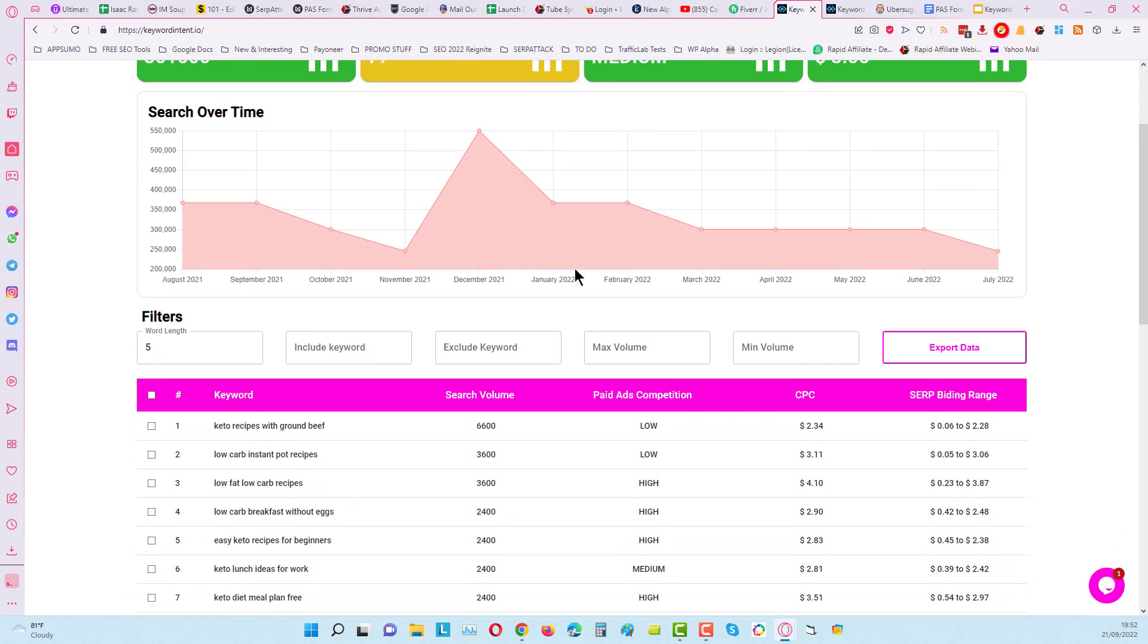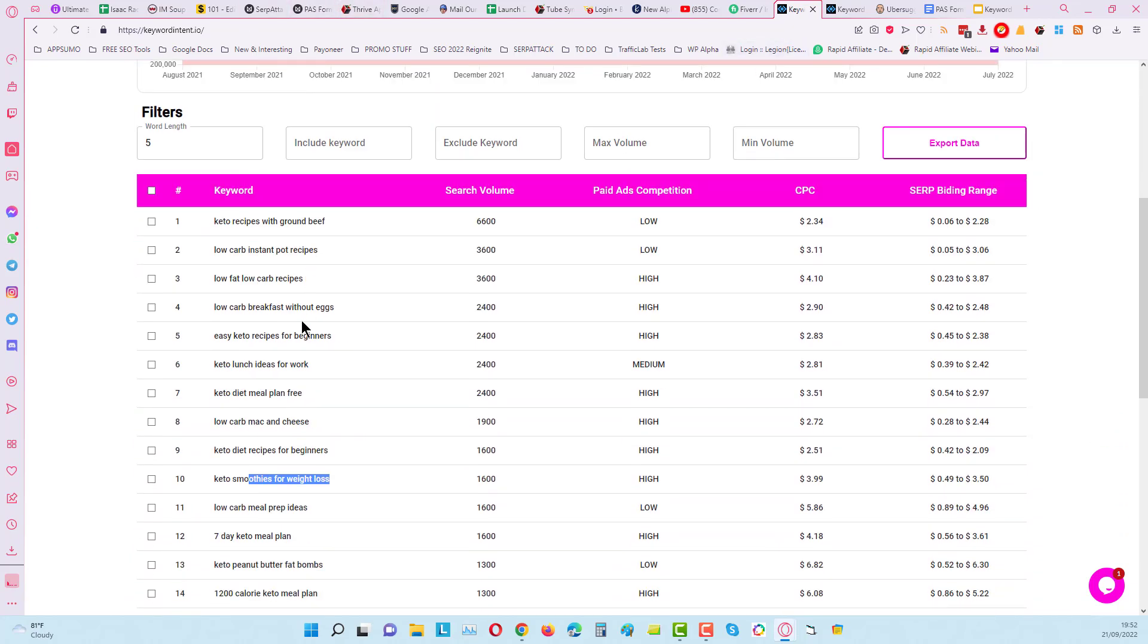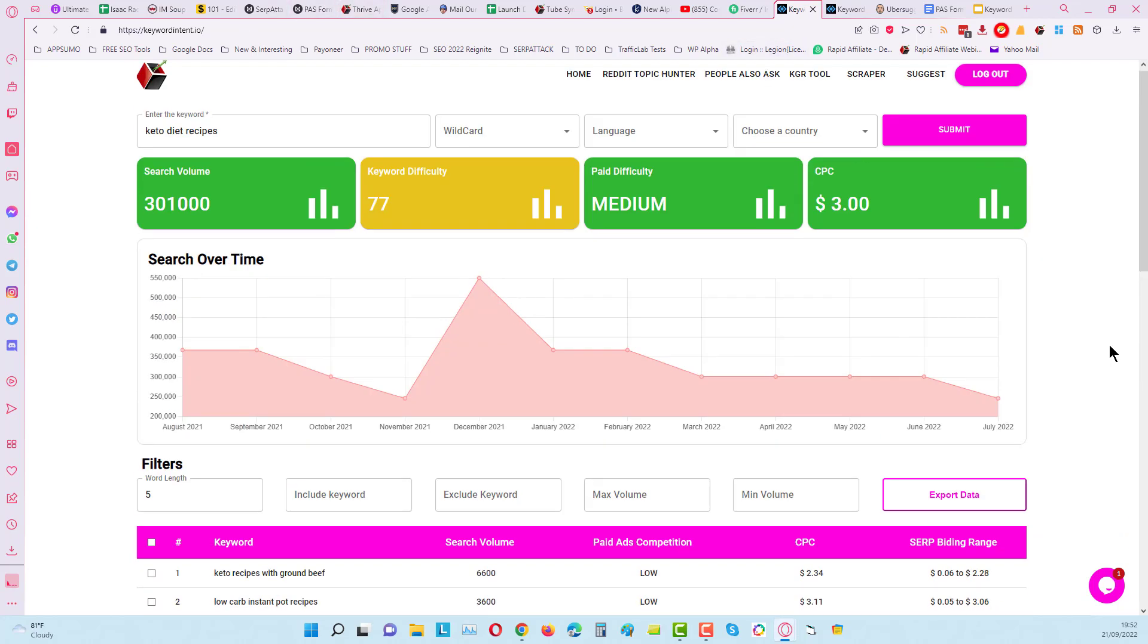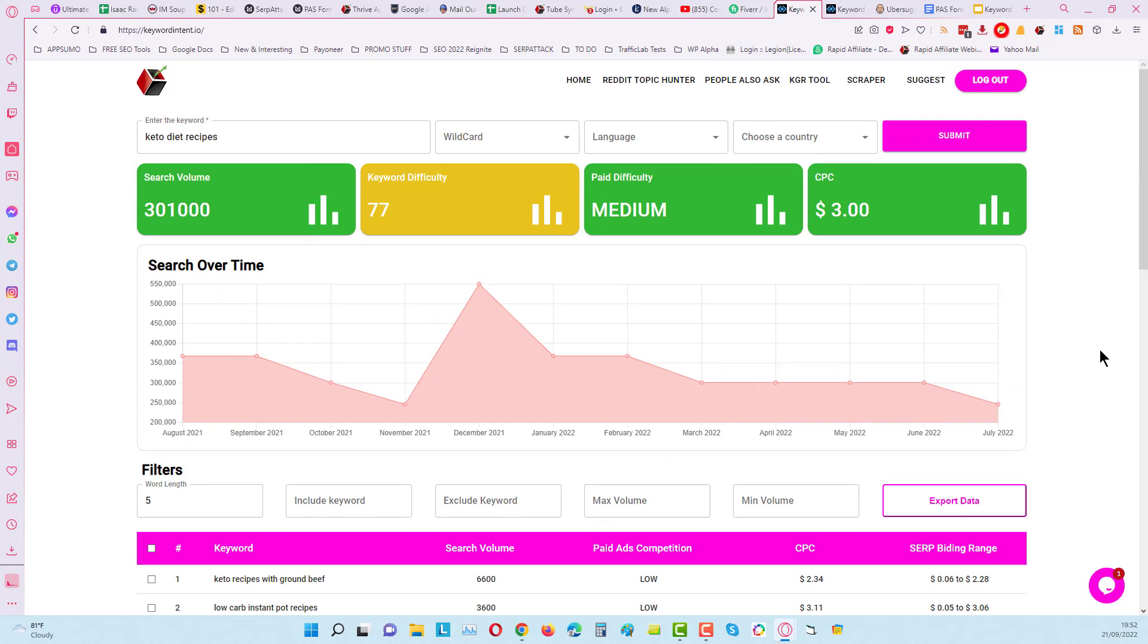And so from that you can dig deeper and deeper and deeper and all within minutes, it's very quick, very easy to do.